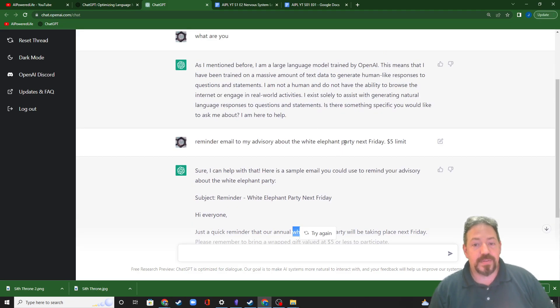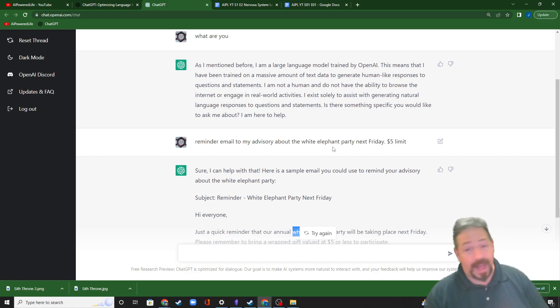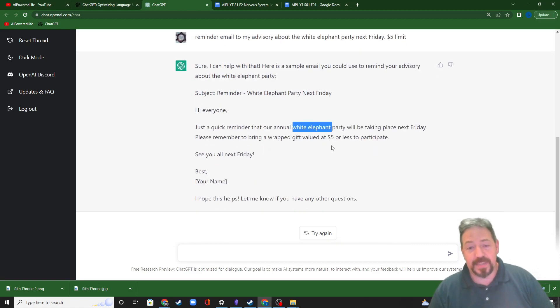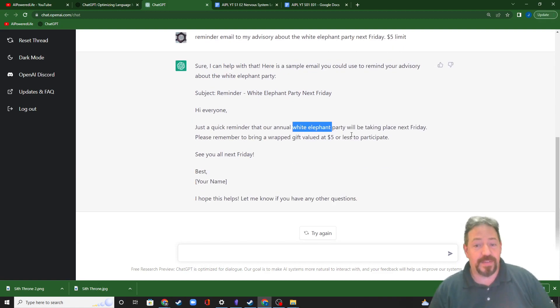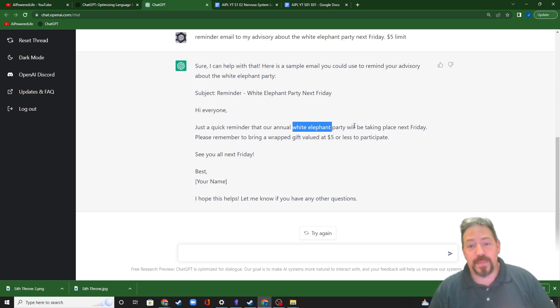Now, I did include the word party up here, but it figured out it knew what a white elephant party was. I honestly was expecting it to tell me something about an elephant that was white, but I didn't get anything about an elephant that was white. It knew what a white elephant party was.